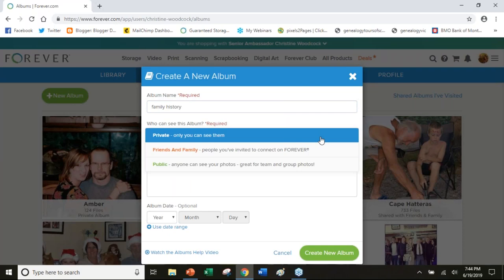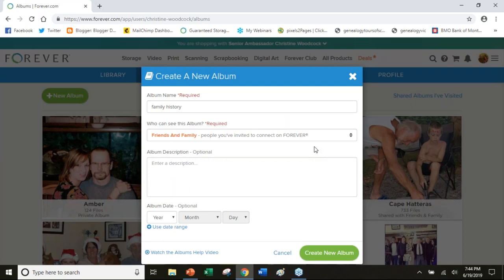Decide who can see it. I'm going to share it with friends and family. These aren't just anybody in the world, it's friends and family who are also account holders on Forever, even if it's just the two gigabyte account. I can put a description in here if I want. I can always go back and change it.